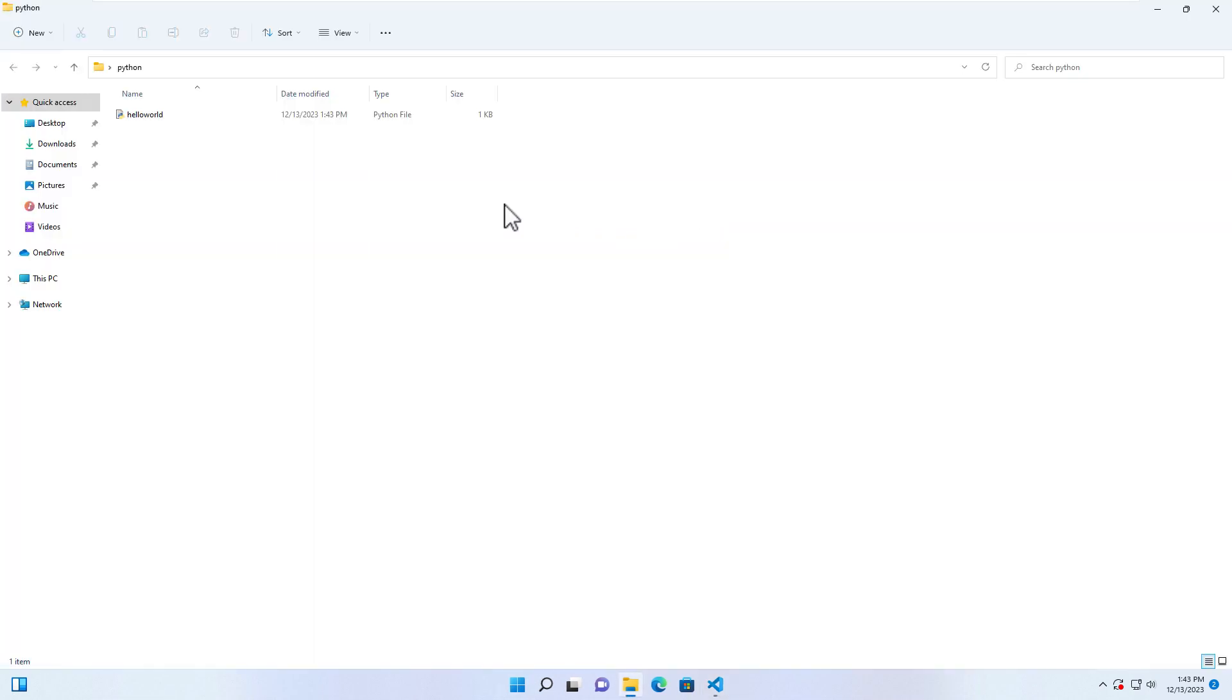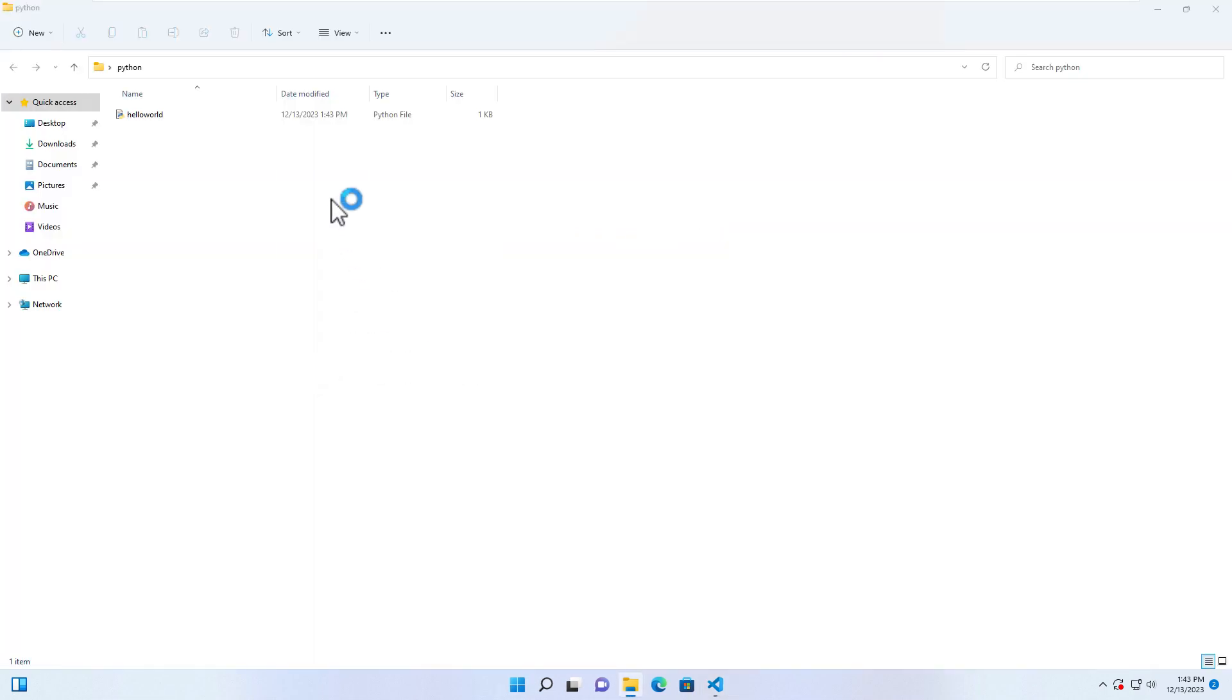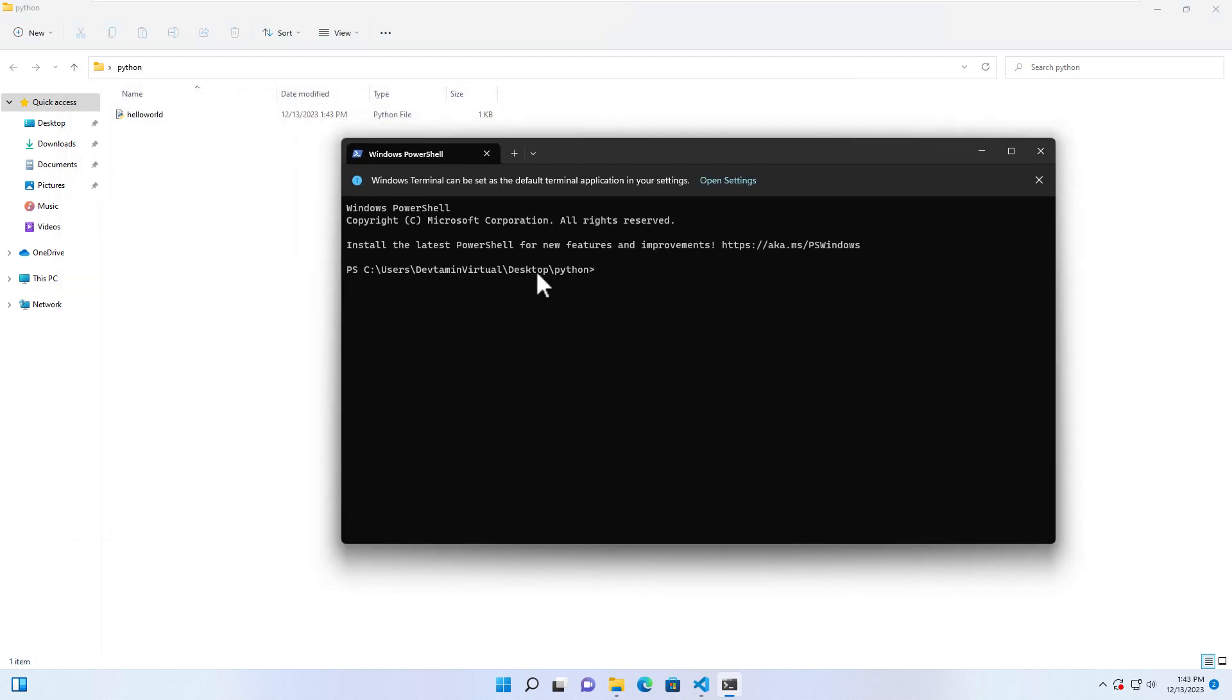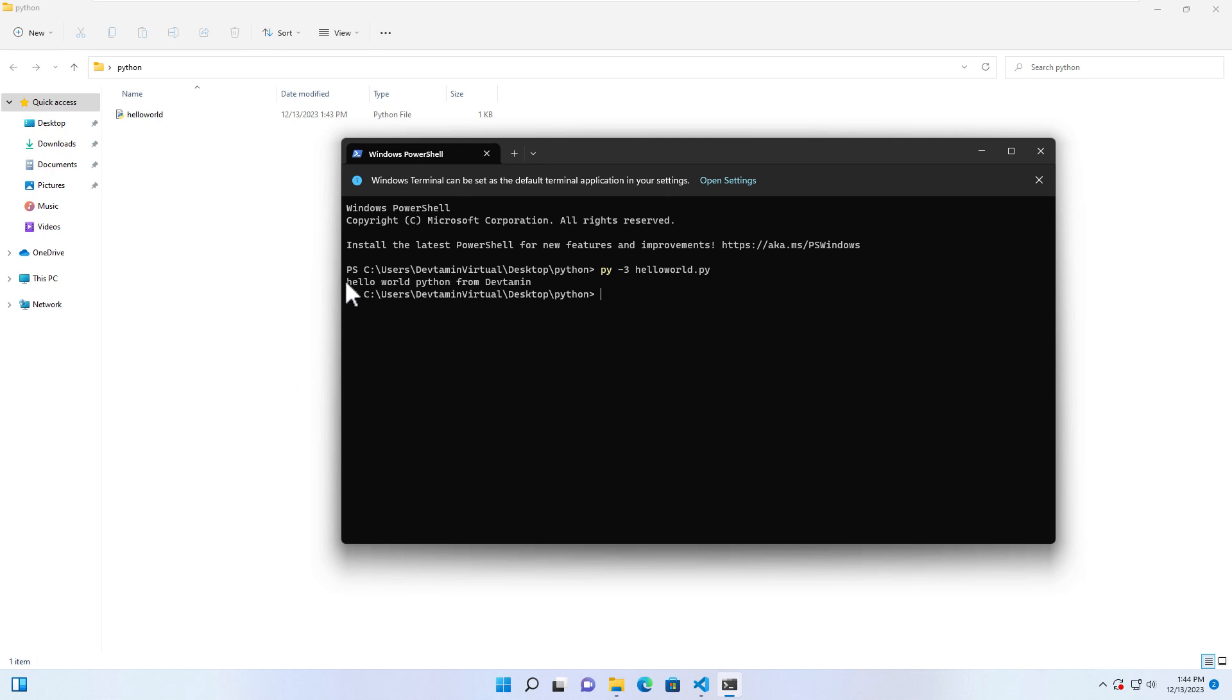Another way to run the file is to right-click and open in terminal. We have the file over here. To run it, we just type py -3 and then type the file's name, helloworld.py. Hit Enter. You will see this is the result of the file.